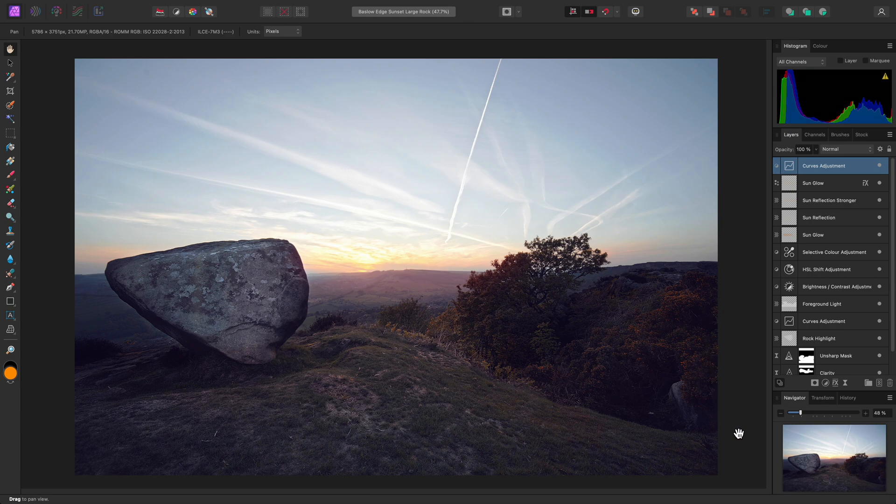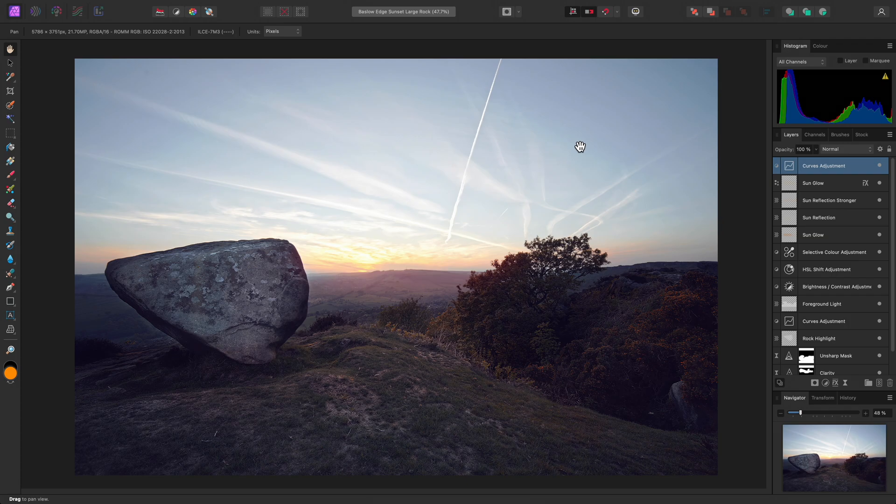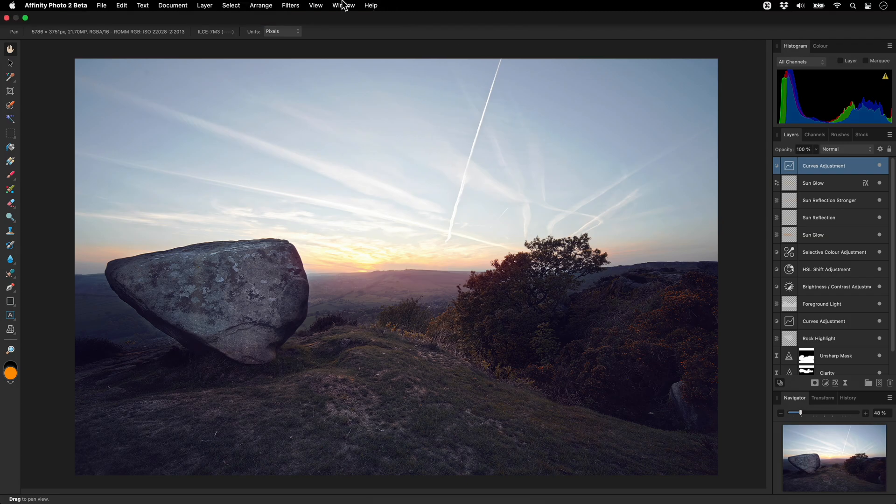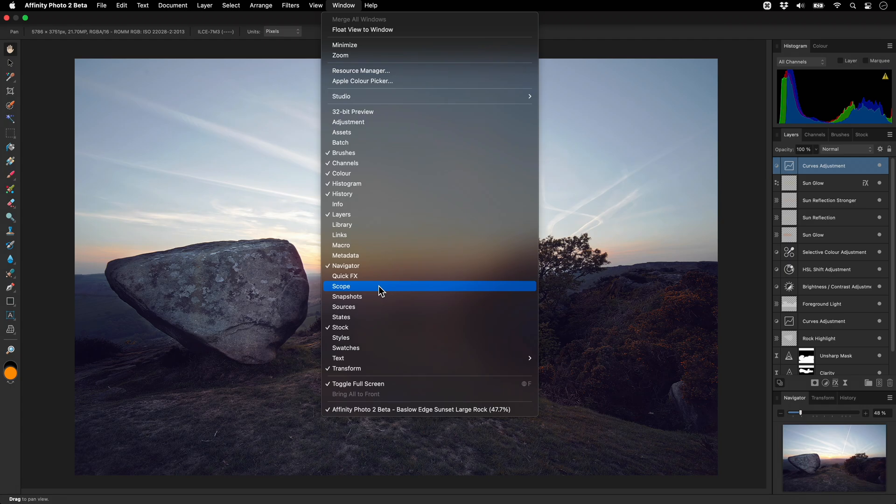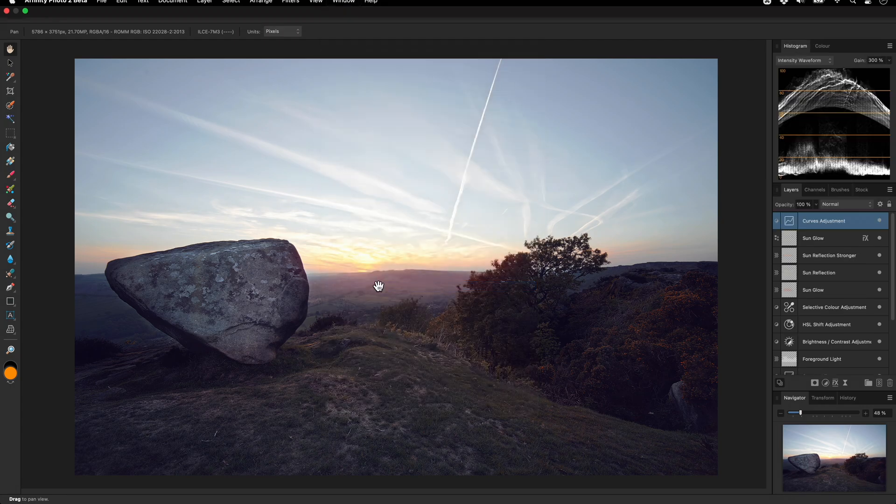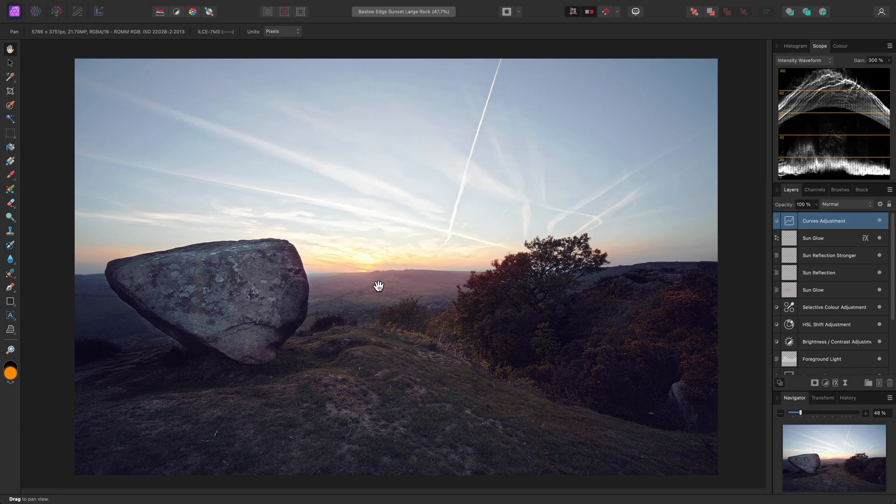Let's say I wanted to add a panel, for example the Scope panel. I would go to Window and enable that, and by default it appears in the top right panel group.